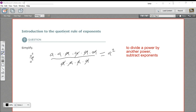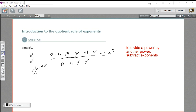If we did this by subtracting exponents, we'd come up with the same thing. This is a to the sixth divided by a to the fourth. So instead of division, we do six minus four. So a to the six minus four power is a squared. That is how to divide a power by another power when the bases are the same.